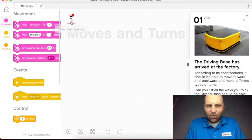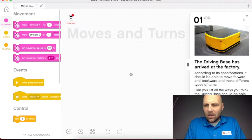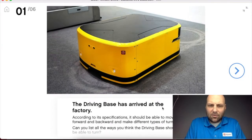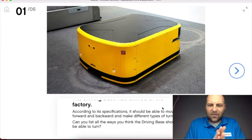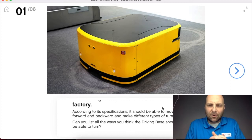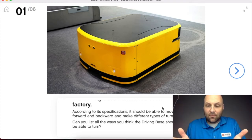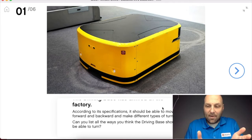That red dot is telling me the EV3 isn't connected yet. Over here is our lesson, and you can expand this if you need more room to read. It's telling us that according to its specifications, the driving base should be able to move forward and backward and make different types of turns. Can you list all the ways you think the driving base should be able to turn?